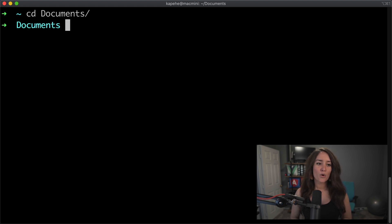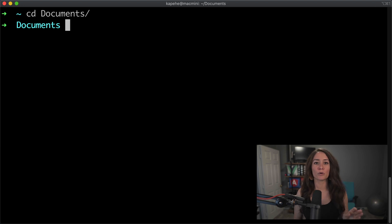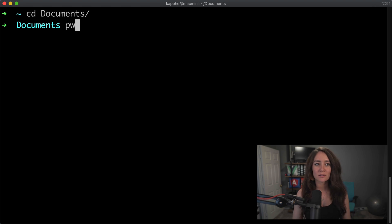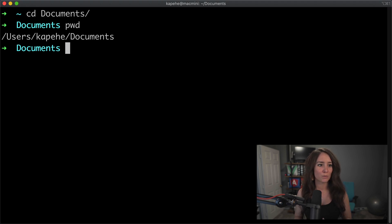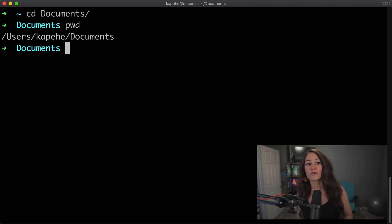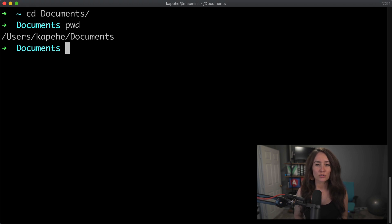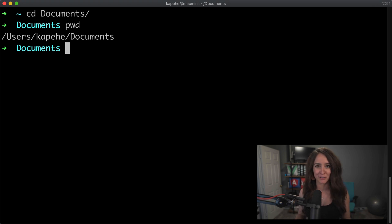We will now see the word documents come up. Now to make sure that we were able to change directories, cd, into documents, let's use the command we talked about right before this, pwd. And in fact, we have now changed directories and we've gone even further into the kapehe directory. And now we're in documents. So right now, whatever we do, we'll update or change the documents folder or documents directory.